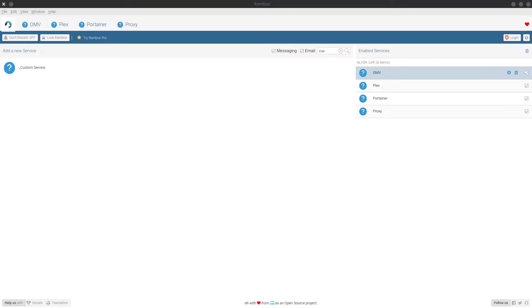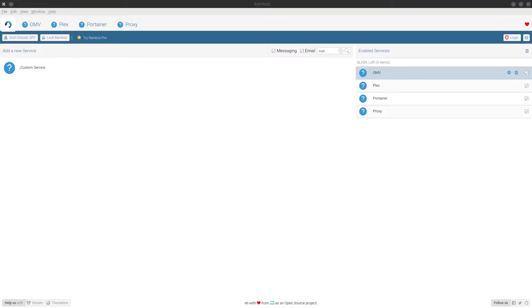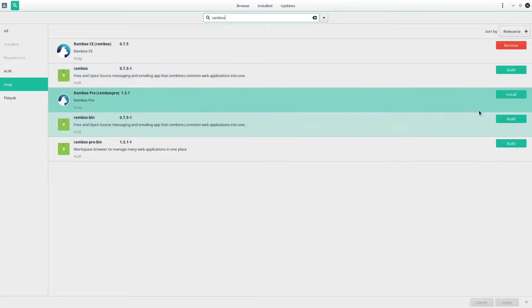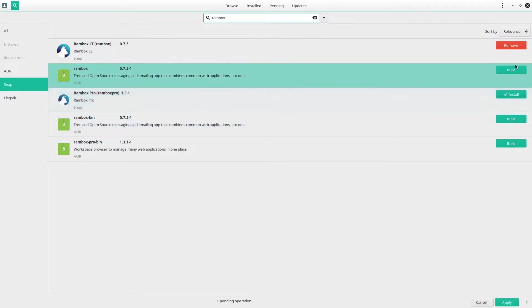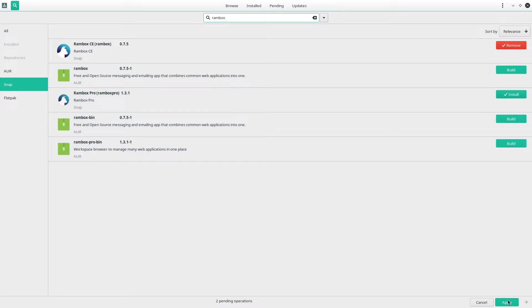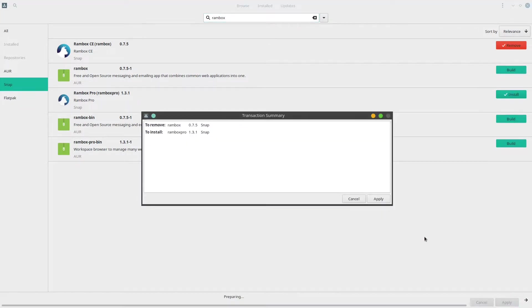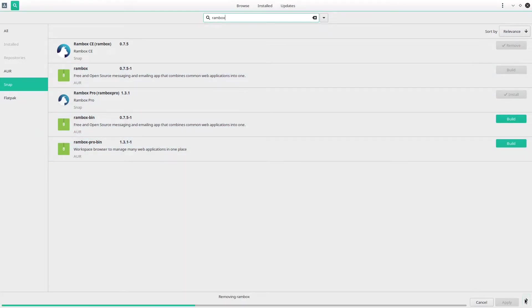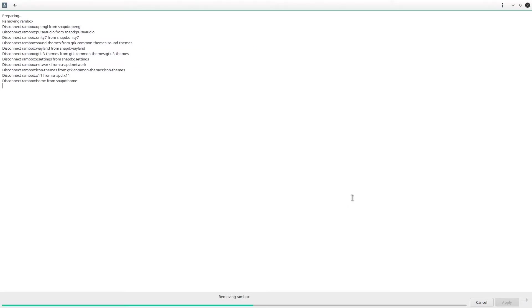With the free version out of the way, we're going to go ahead and take a look at the pro version. This is one of the few applications I think it might actually be worth paying for the pro version. For the pro version, the install is pretty much the same if you're using snap and Manjaro. You can just do sudo snap install rambox-ce or rambox-pro to get the corresponding version.